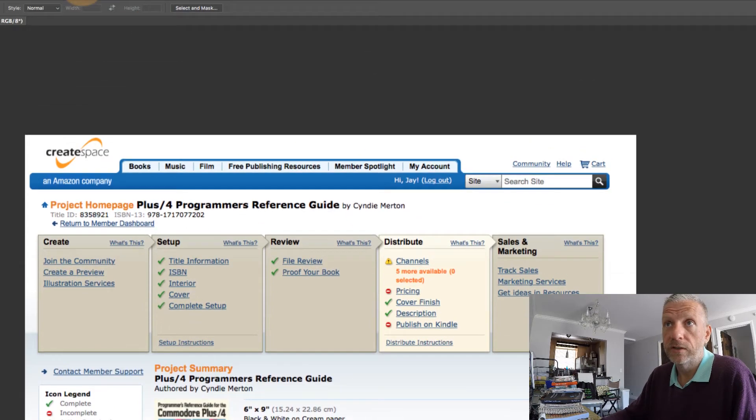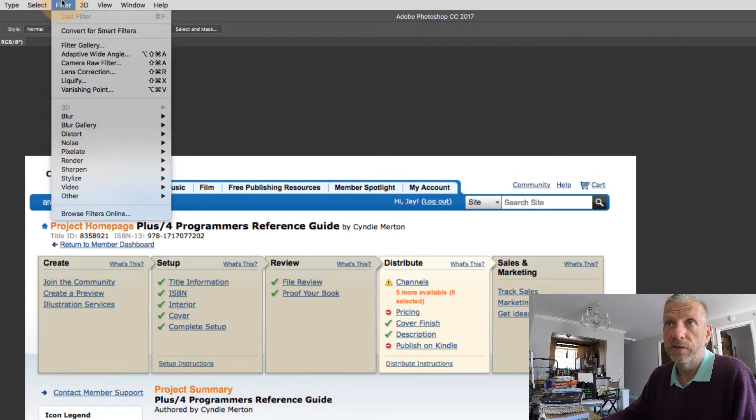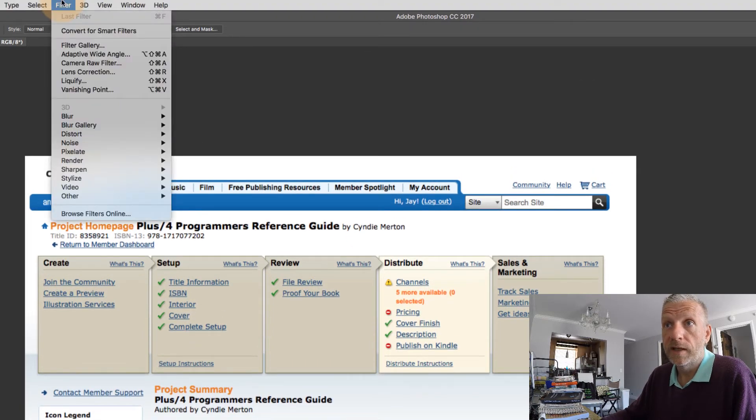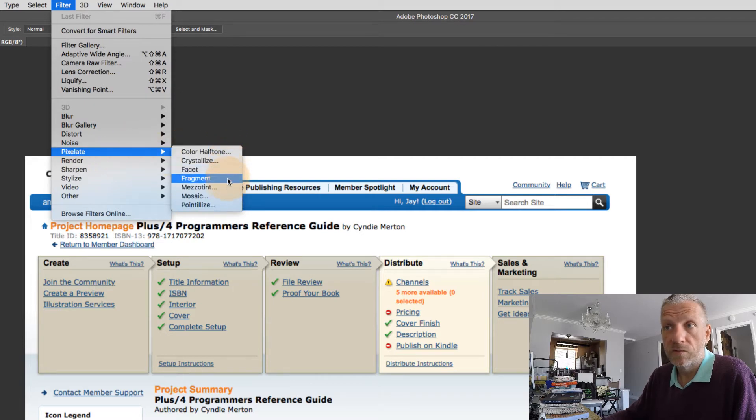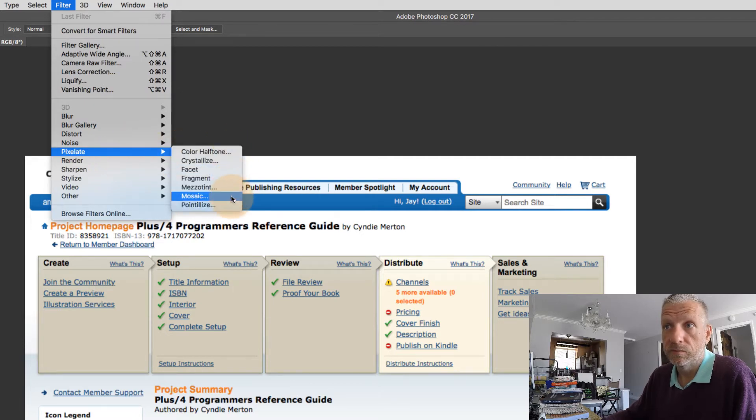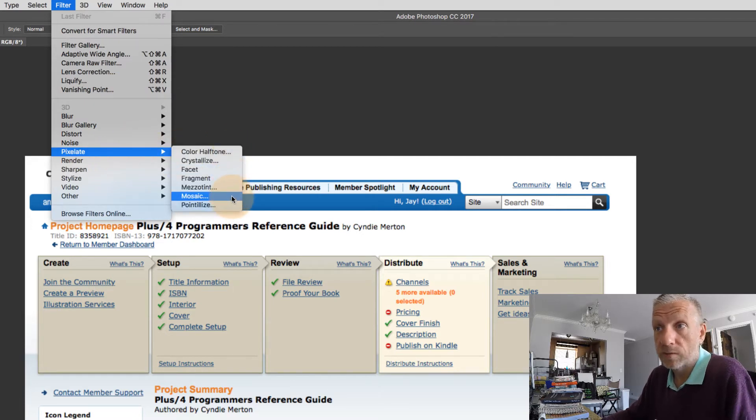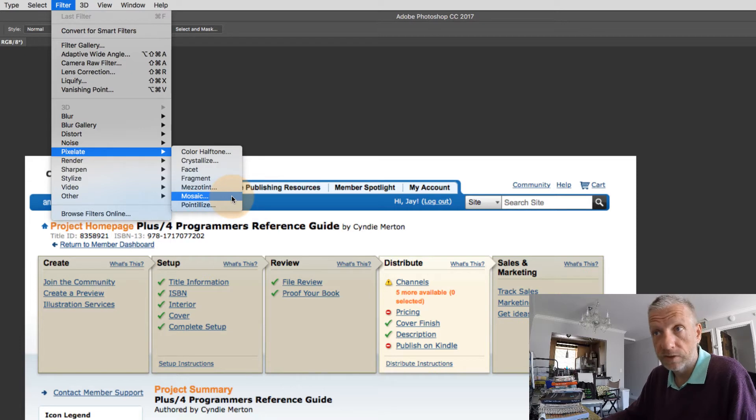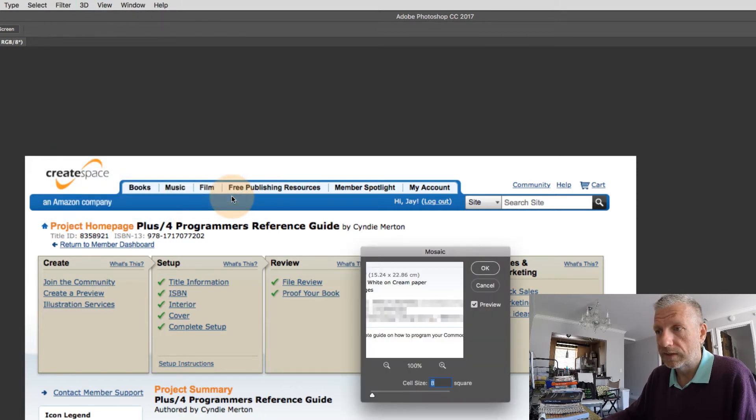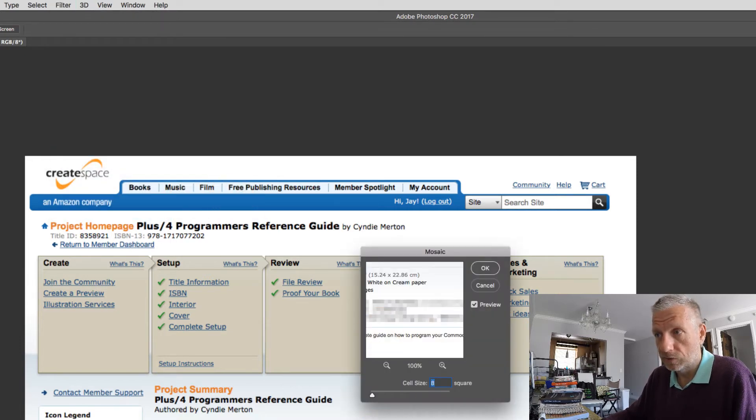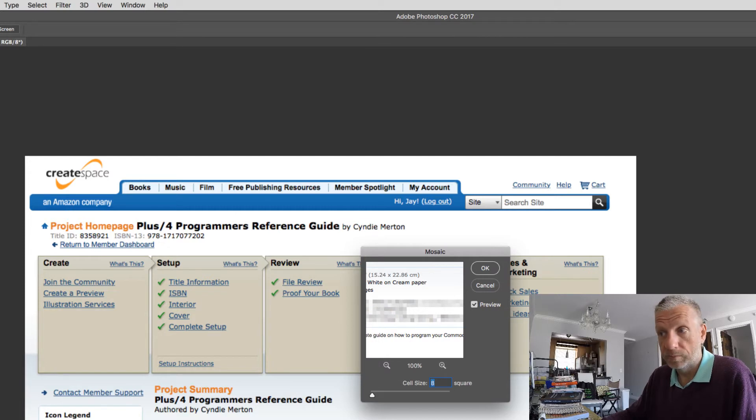To do that, we head over to filter, and then there's the pixelate menu. There's several things that we can do to it. You can feel free to try them all out. The one we're going to use is the mosaic one, and that will do exactly what we think. It gives you a little preview here and it will pixelate the text.